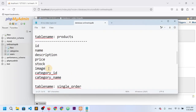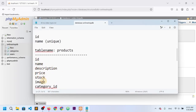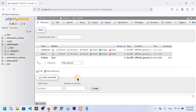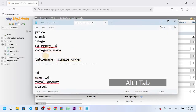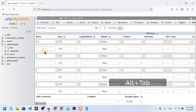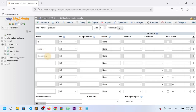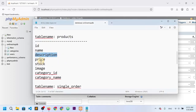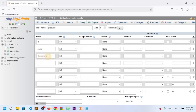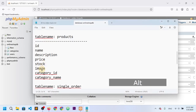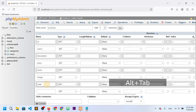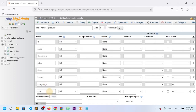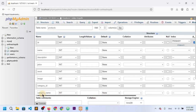Next is the products table. I need eight columns: id, name, description, price, stock, image, category_id, and category_name. I'll select eight columns and click create. Id is auto-incremented.